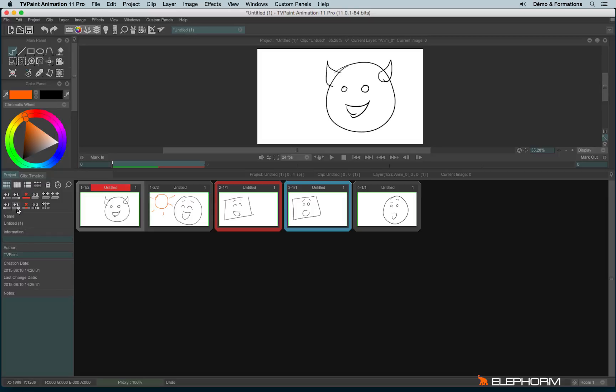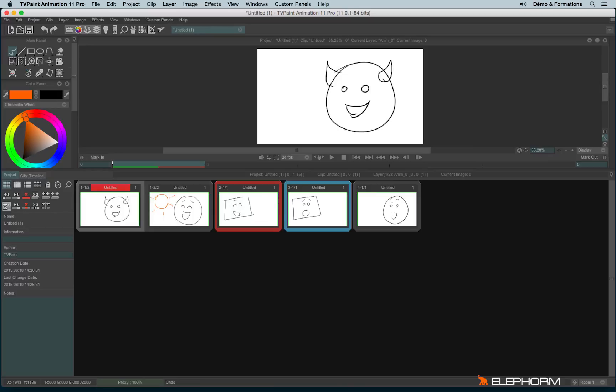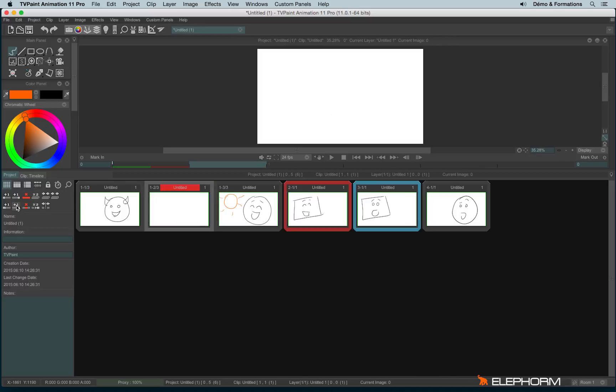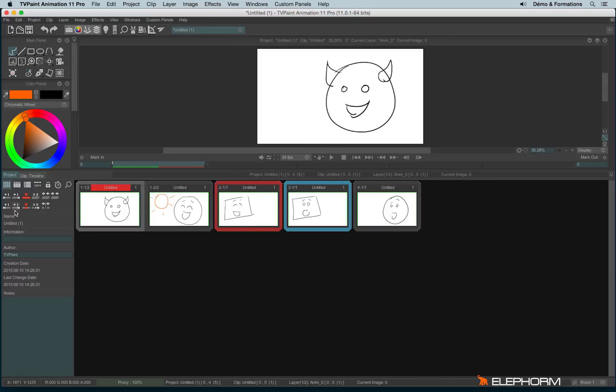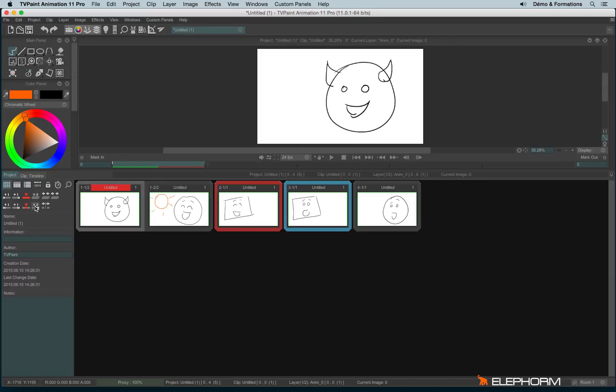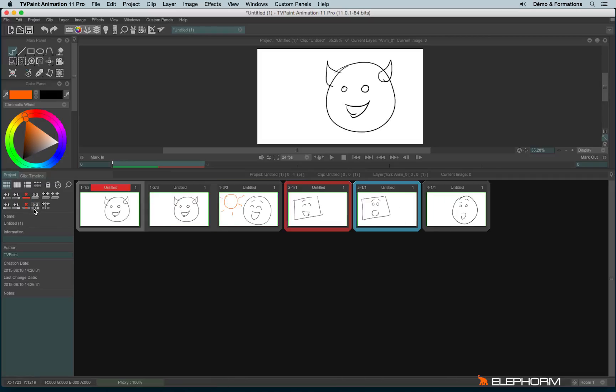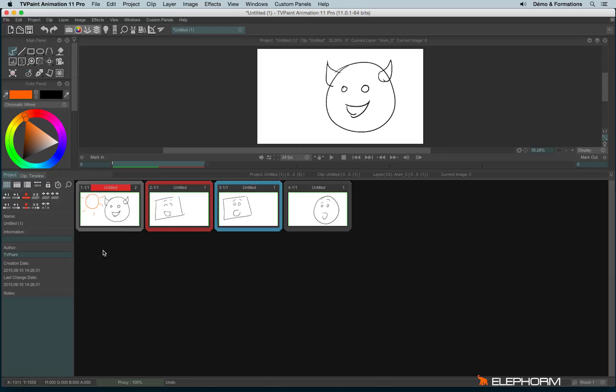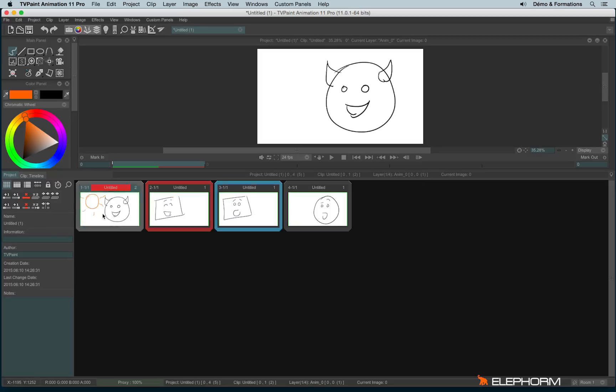And here we have the same, but not with the scene, but with the clips. So I can create the clips inside the scene on the left, or a new clip at the right, or delete the current clip, duplicate the current clip, or merge the current clip with the following one. Like this. And now all the layers are inside the same clip.